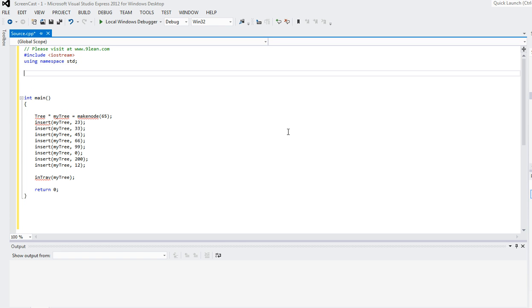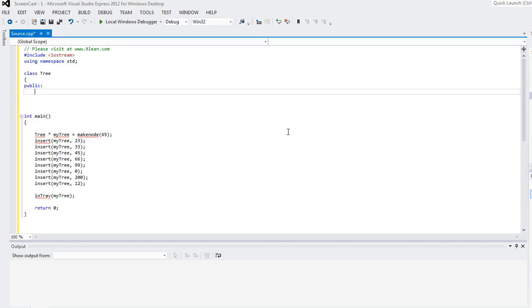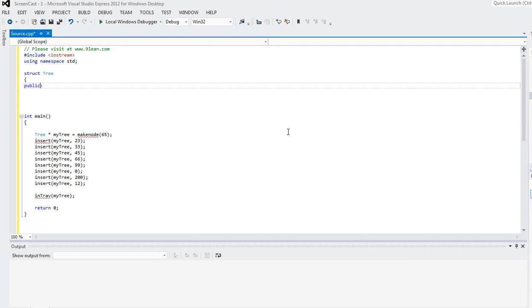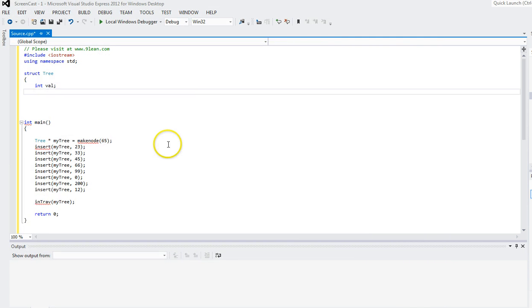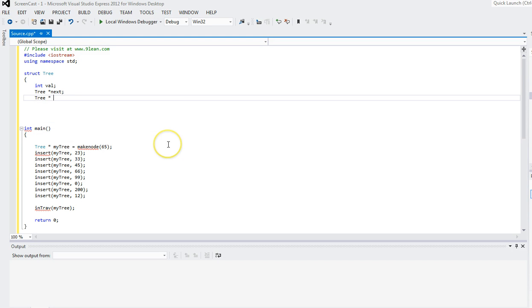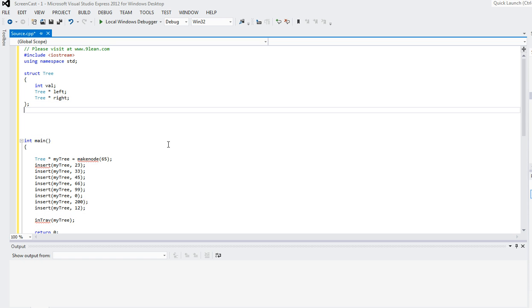So this is the structure we're targeting. Let's start with the tree class. I'll have a class called tree — you can also use a struct so you don't have to write the public keyword. Anyway, it looks similar either way. The element I'm considering in this tree is an integer value, which I'll call 'val'. Like any other tree node, I'll have left and right pointers.